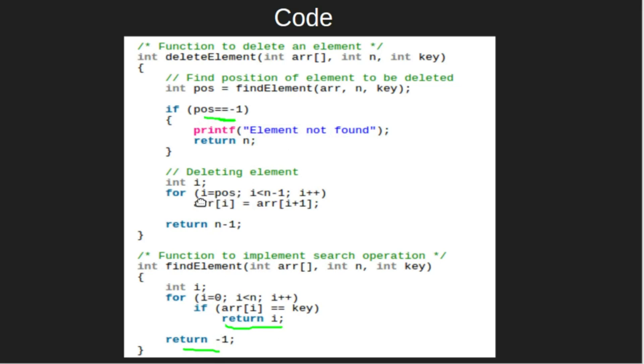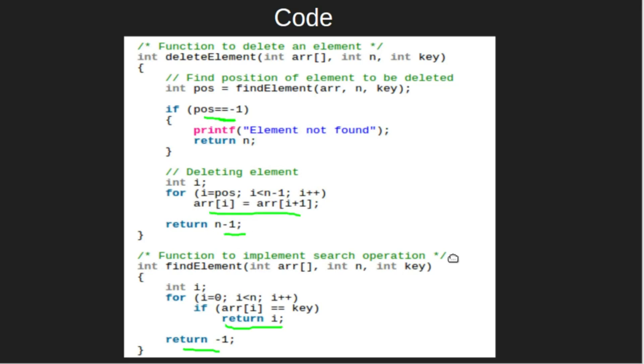Else, we will start a for loop starting from the position of key to the second last element of the array. In this step, we are shifting all elements to the left. At last, we will return n-1, that is, the new length of the array.